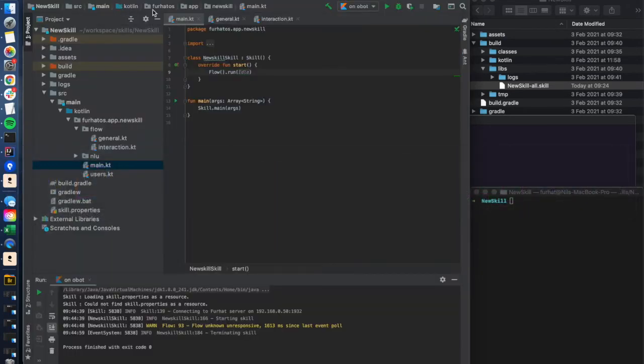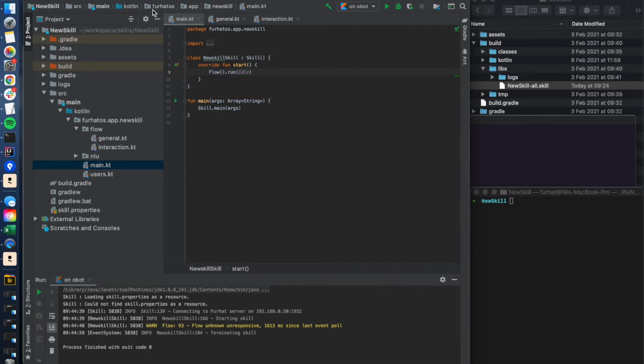All right, so this is a very good way of running the skill directly from IntelliJ on your robot or on your virtual robot. Let's now go to the second use case where you want to create a .skill file that you can then upload to the robot. We'll go to the gradle toolbar.